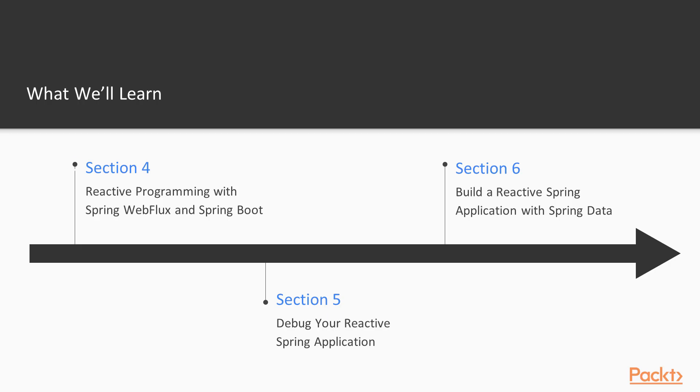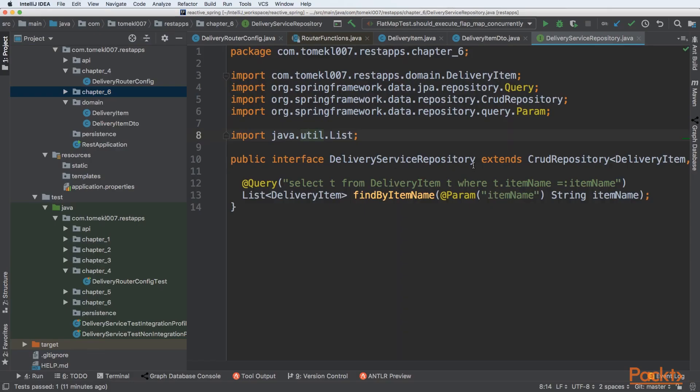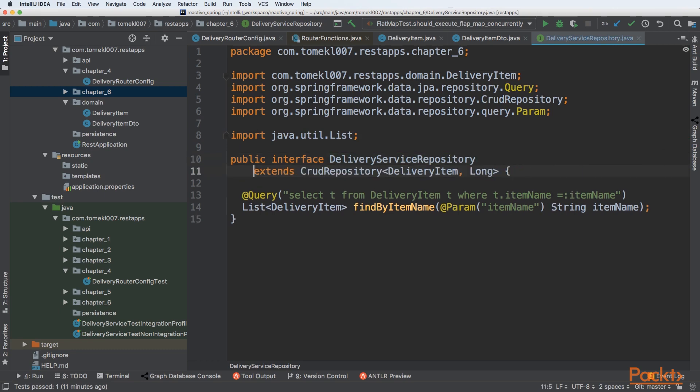Then, section number 4 will be about reactive programming with Spring WebFlux. So we will be adding WebFlux to expose our reactive logic as a REST endpoint.